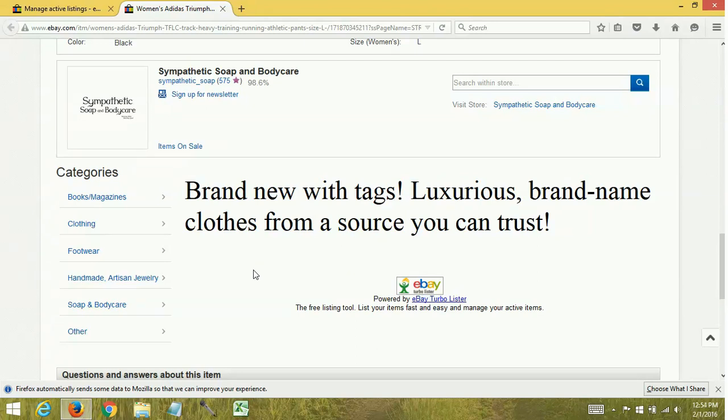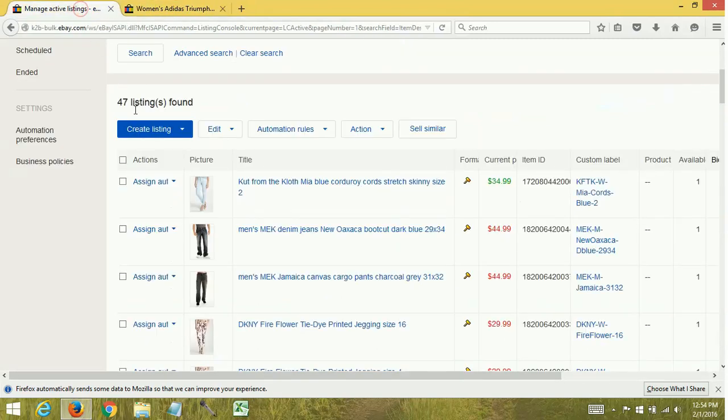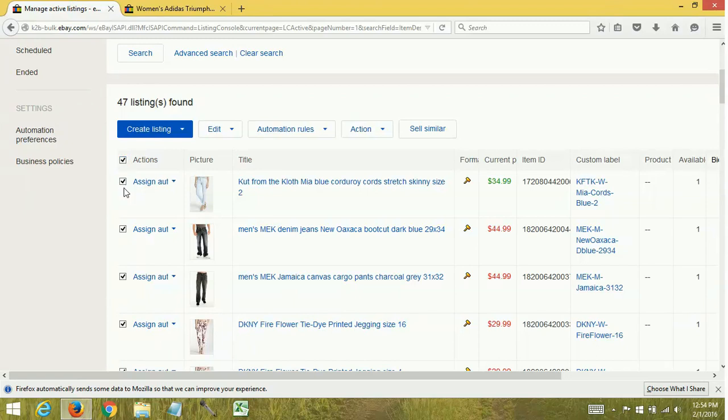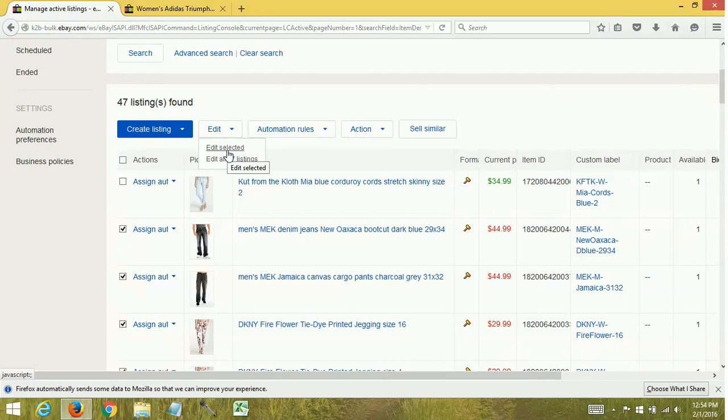Some of my listings don't actually have tags - they're still brand new but I don't want them to say 'brand new with tags.' So what I'm going to do is select the items. This one has a bid so I'm not going to do that one. Go to edit selected.